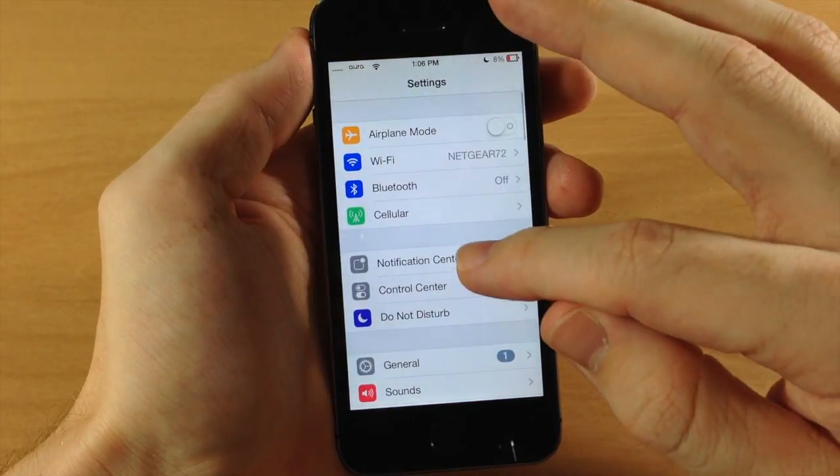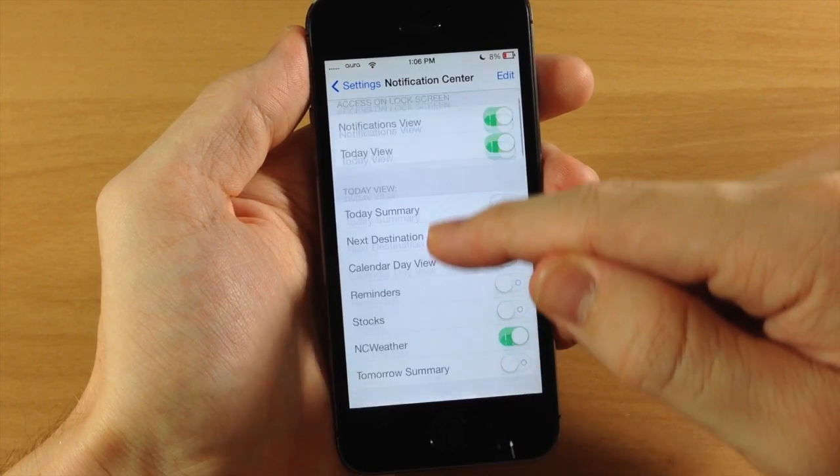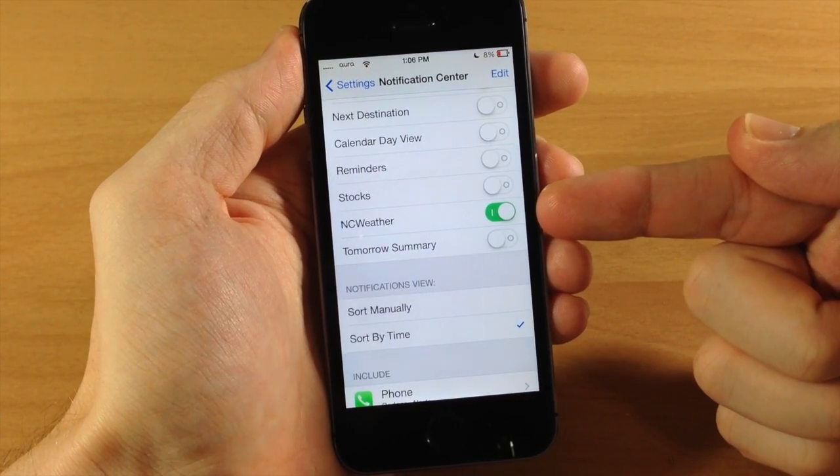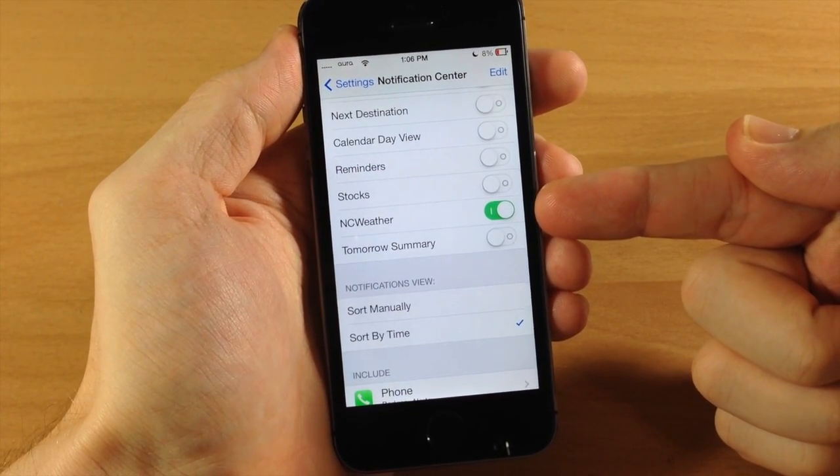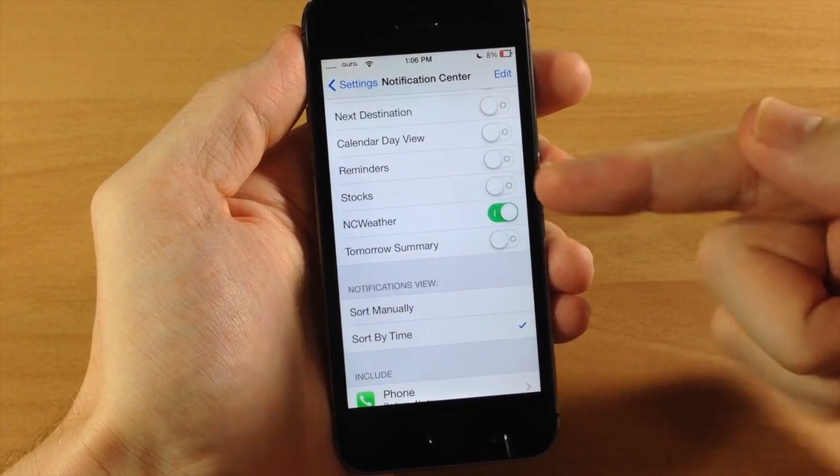We're going to go into the settings, we're going to tap on notification center, scroll down here to see NC Weather and you can just enable it just by toggling it on.